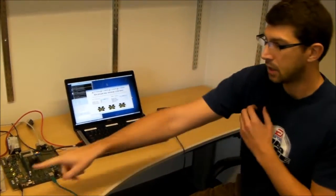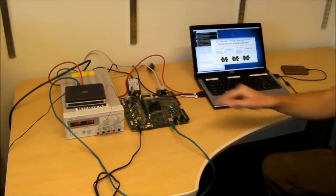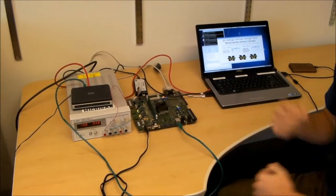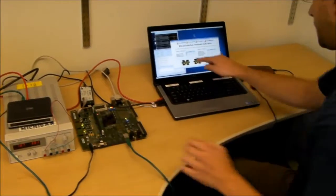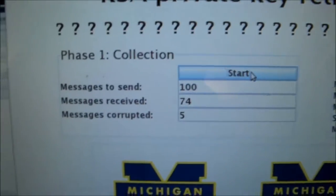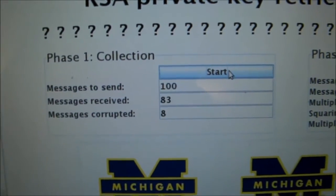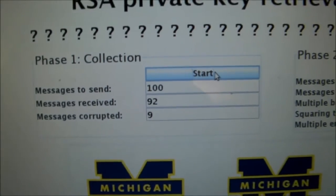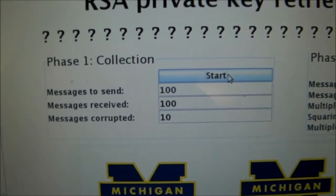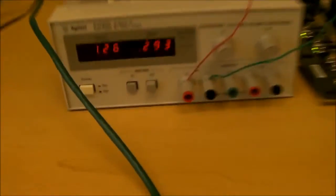What we're going to do now is lower the voltage such that the system will actually make a mistake every once in a while. As you can see, now we start having some errors here. About 10 percent, with a voltage of 1.27 volts.